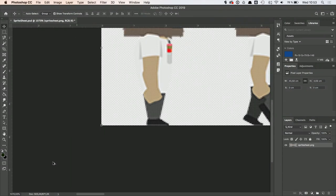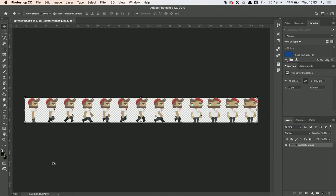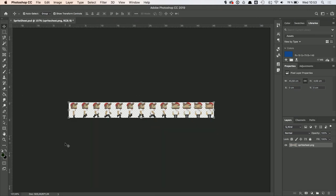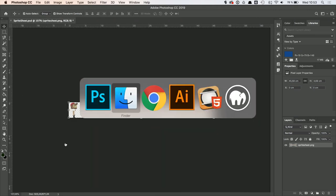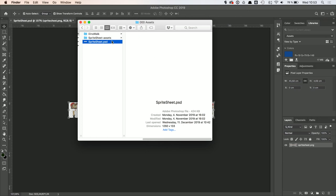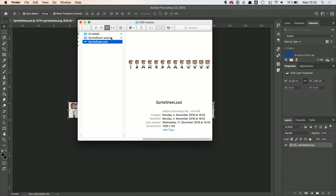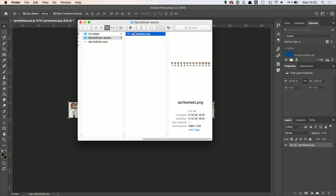You can download the project files on richcontentdesign.com including the assets I have just showed you to get the idea.